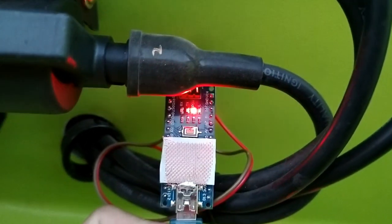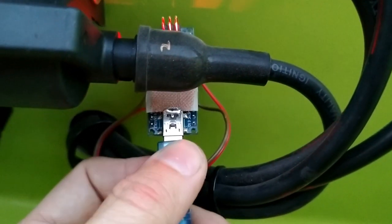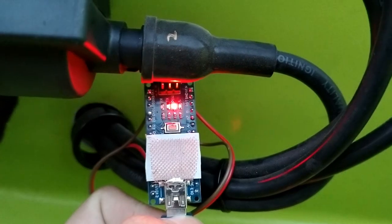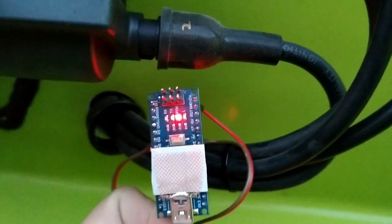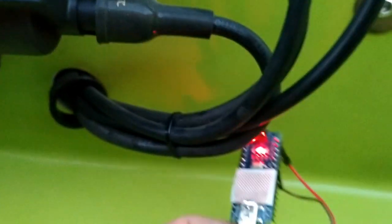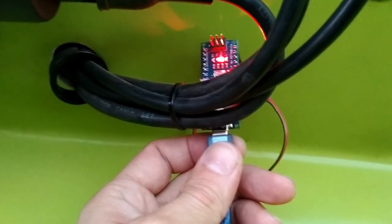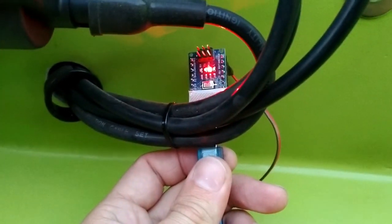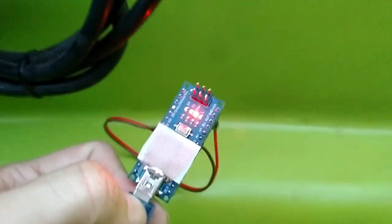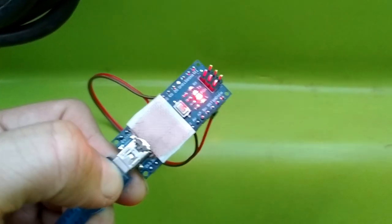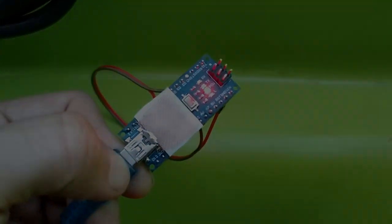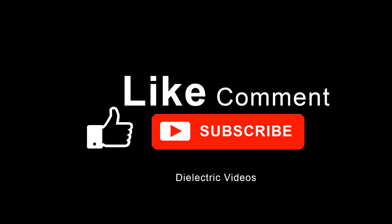Here you can see now we have successfully implemented a quick 10 minute modification to the Arduino Nano which effectively bulletproofs it against EMI and high voltage interference in the automotive environment. Thanks for watching dielectric videos and I will see you next time.